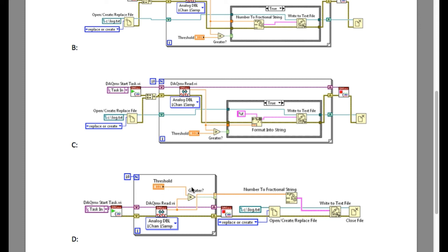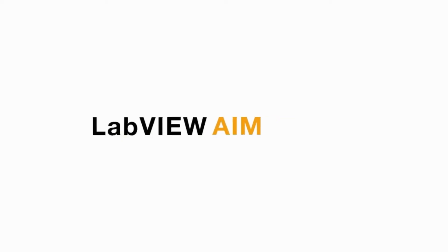If you look into option D, you will figure out that although the code looks good, the problem here is the comparison is reversed. It is actually selecting the value that is less than the threshold rather than greater.